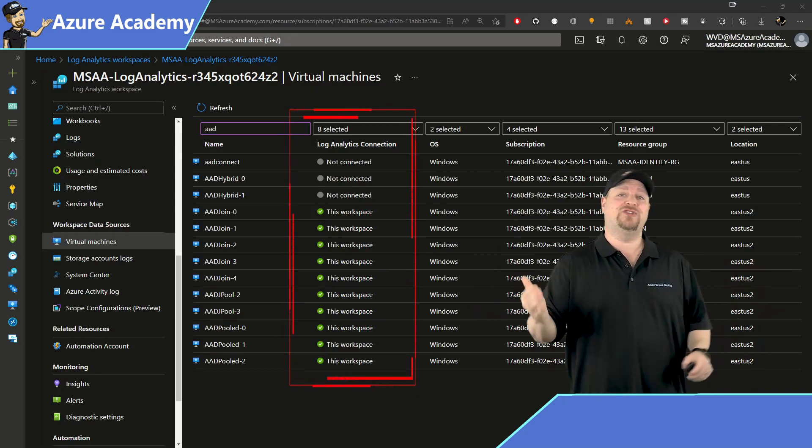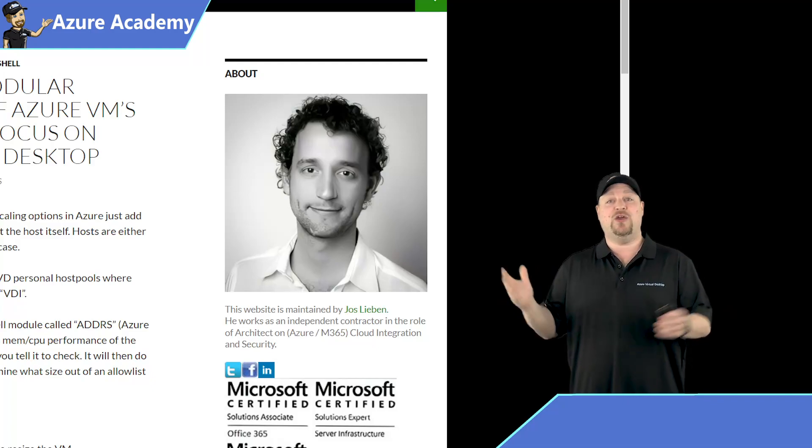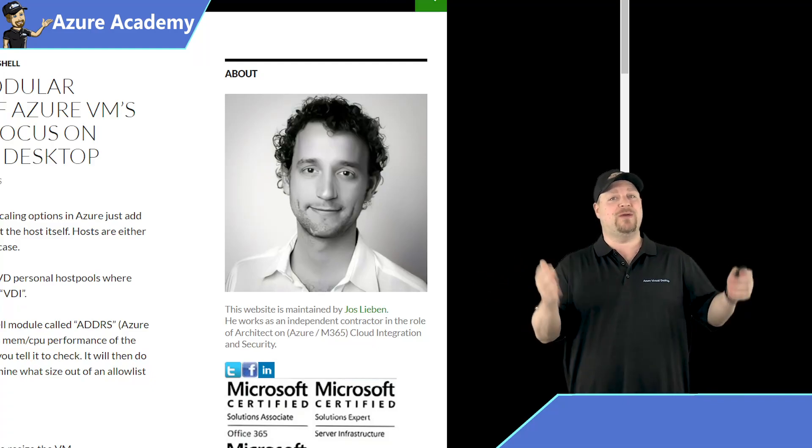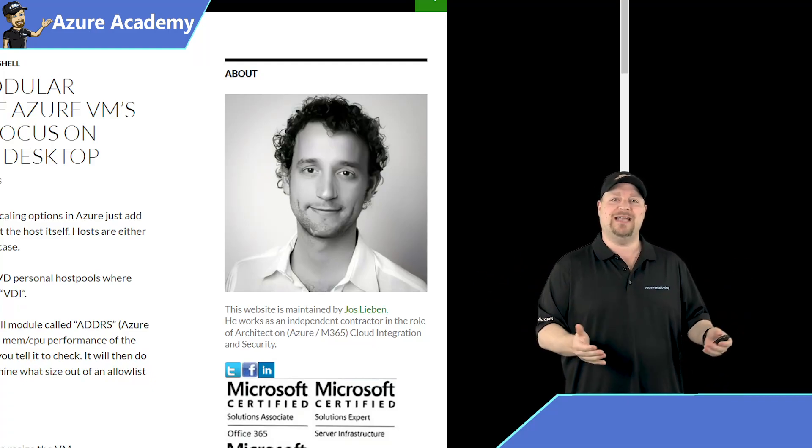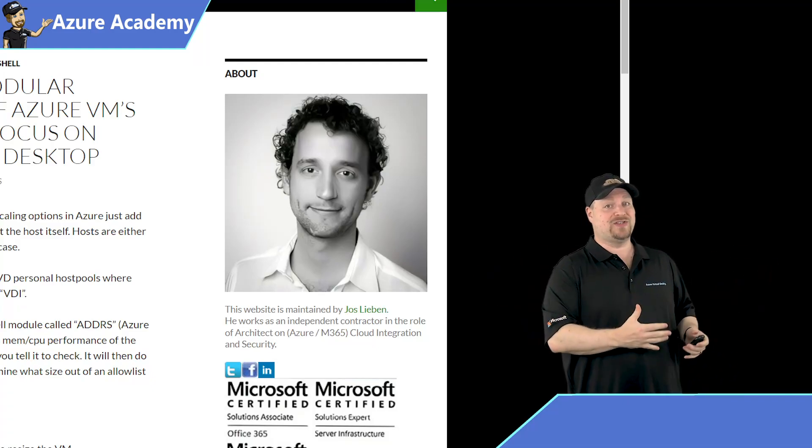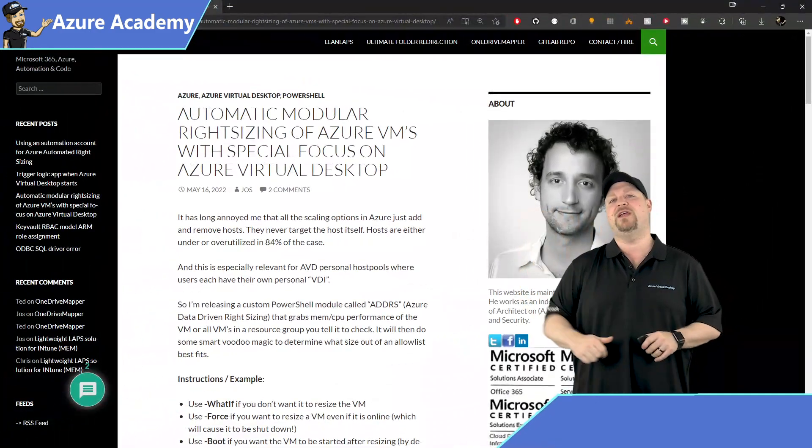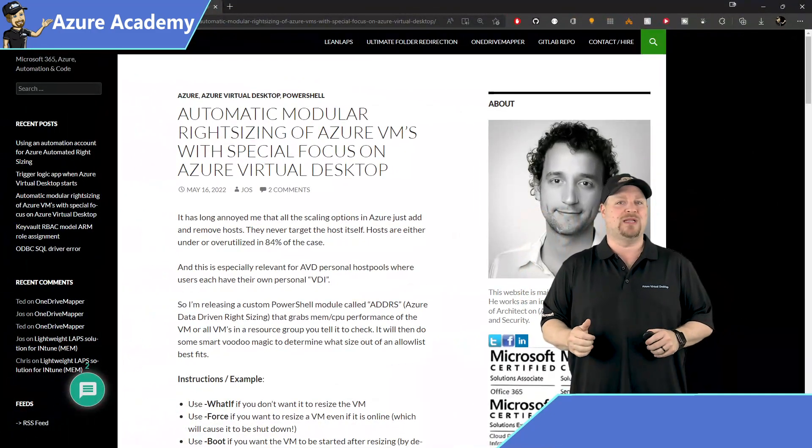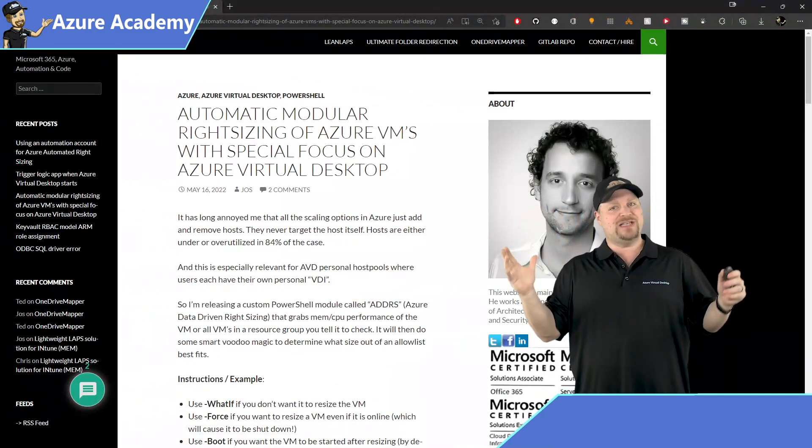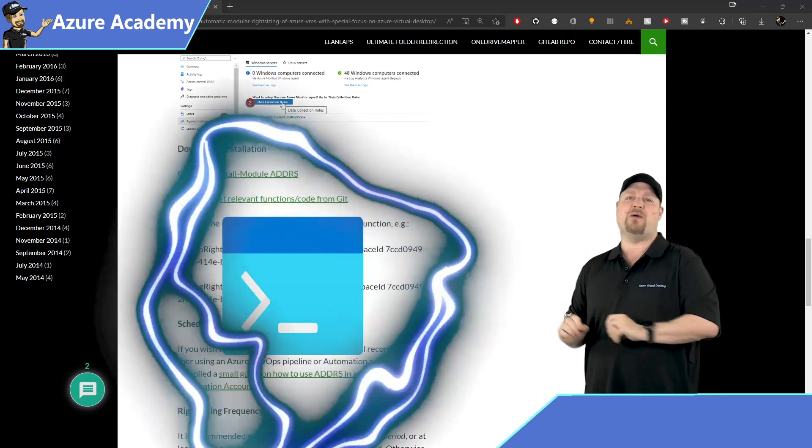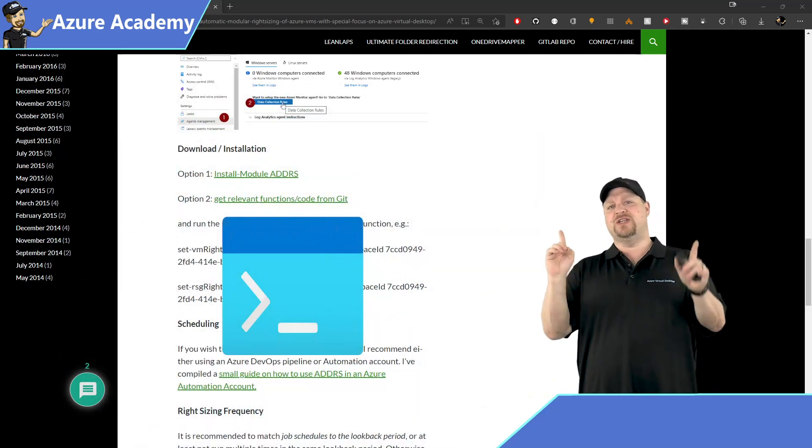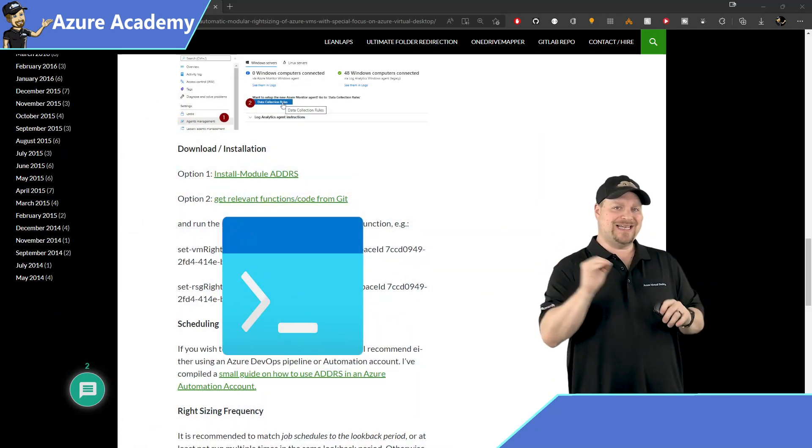And this is a great point to introduce you to Josh Lieben. He created the solution that we're all looking at today and that saved my bacon with my customer. And the link to this blog is in the video description down below. And all the magic for this solution is baked into a PowerShell module, and we're going to walk through this in two parts.